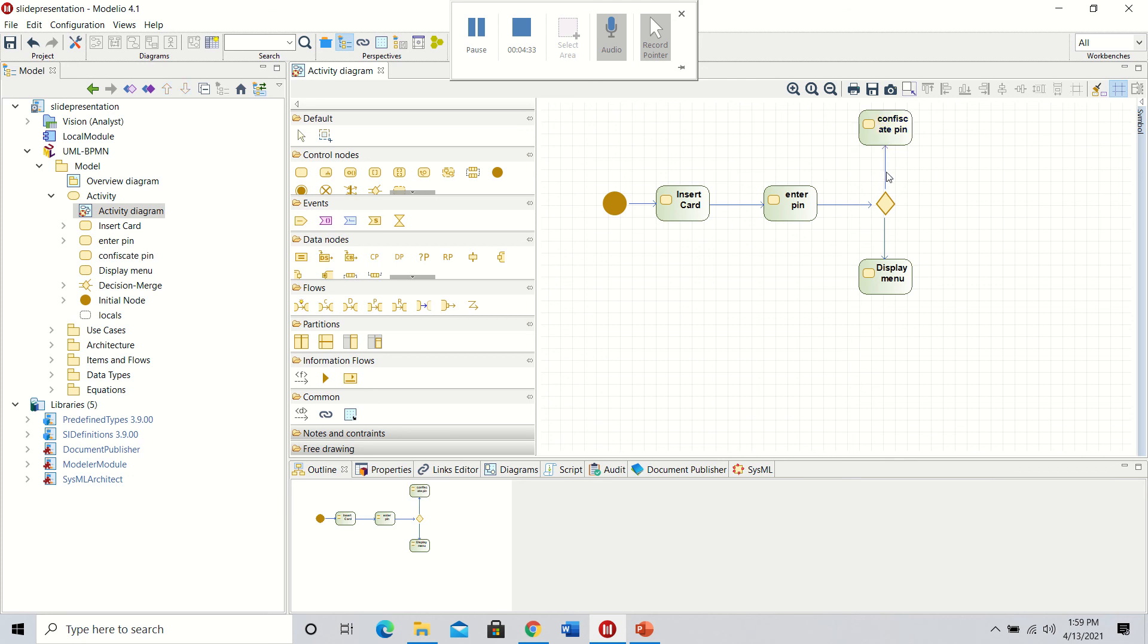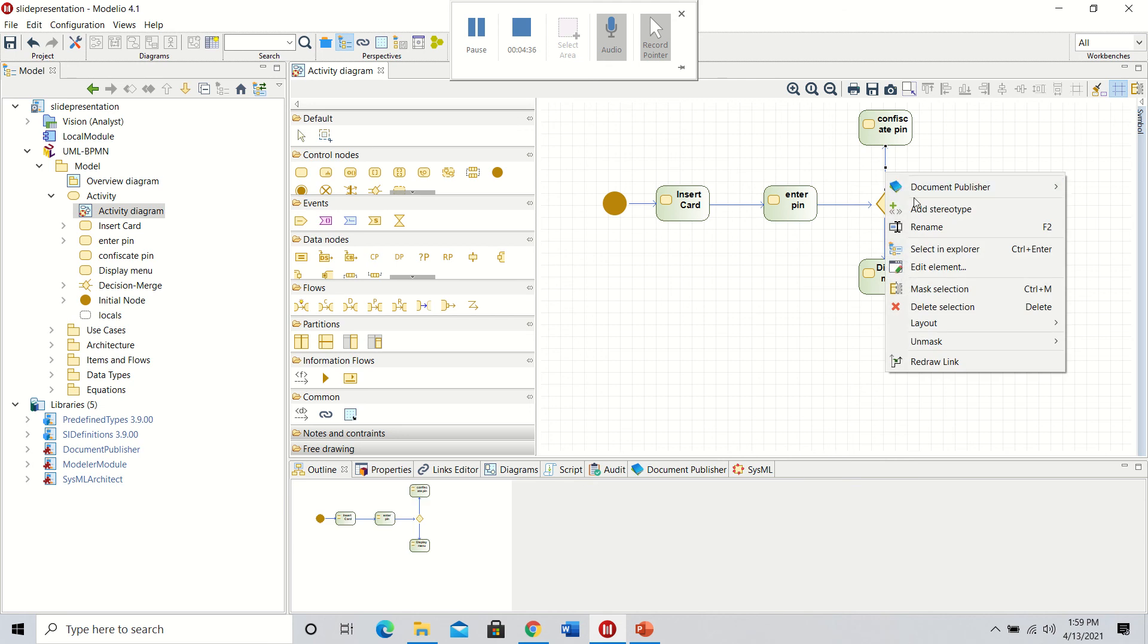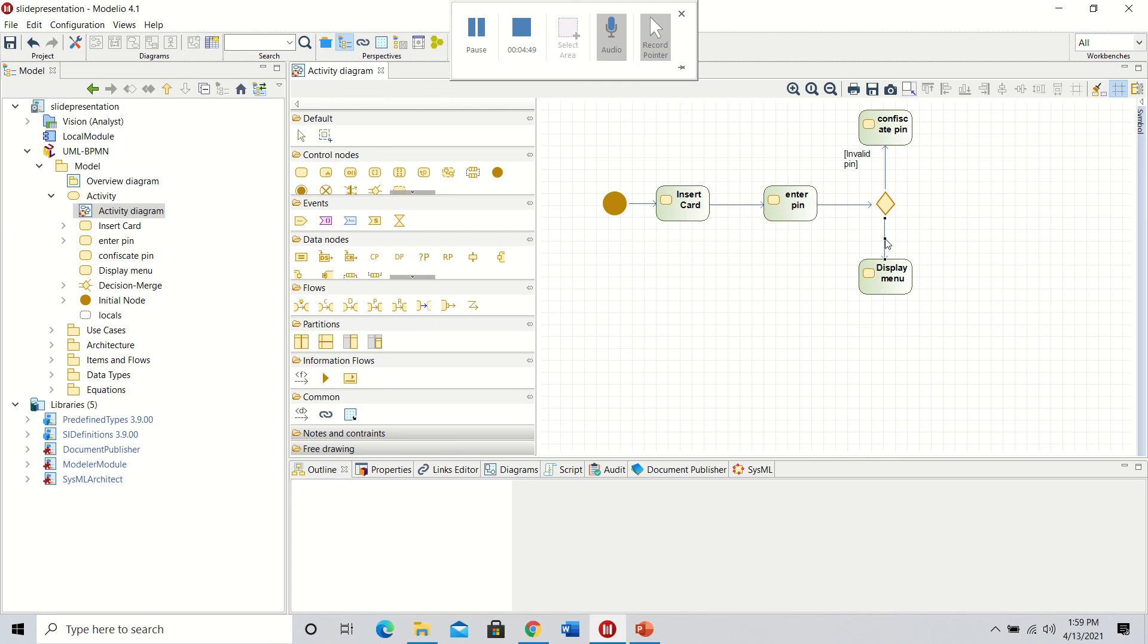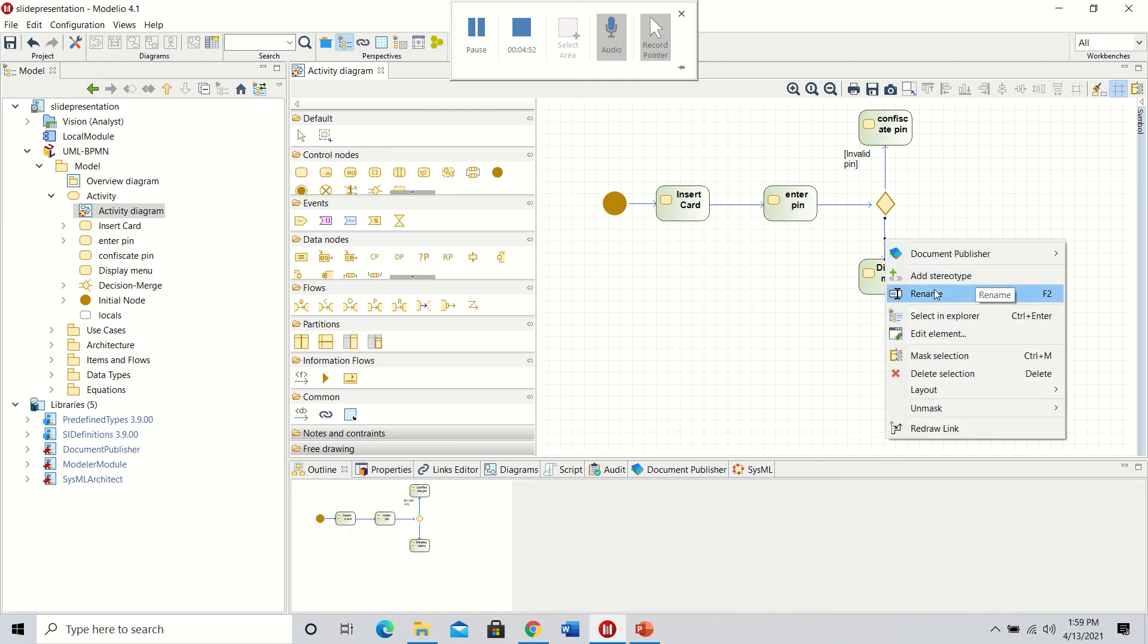We can also label the different flows to show what the options are. This will be for an invalid pin, and this outcome will display the menu if it is a valid pin.